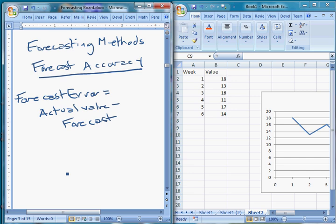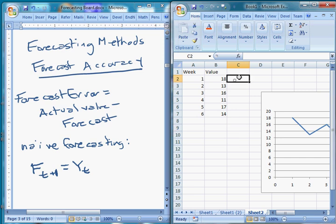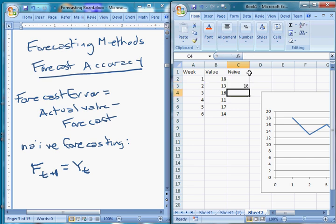The simplest forecast we can use is naive forecasting. What we do is we say: whatever happened last period, that's what I think will happen next period. The way we denote this is that our forecast for period T+1 equals the outcome Y for period T. So our naive forecast for week two is just what happened in week one, our forecast for week three is what happened in week two, and so on.